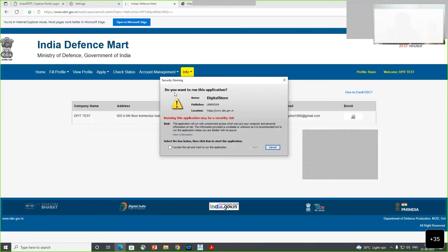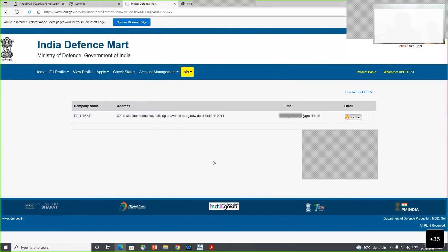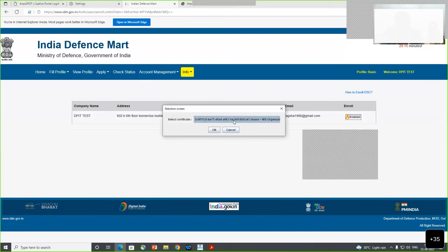Go to Enroll DSC and an application prompt will appear asking 'Do you want to run this application?' - Digital Store. You need to accept it and press Run. After that, an Enrollment button will appear. This means your Java configuration has been done properly and you are working in IE mode. If the Enrollment button is not appearing and only a white box shows, there is either a problem with Java configuration or you are not working in IE mode.